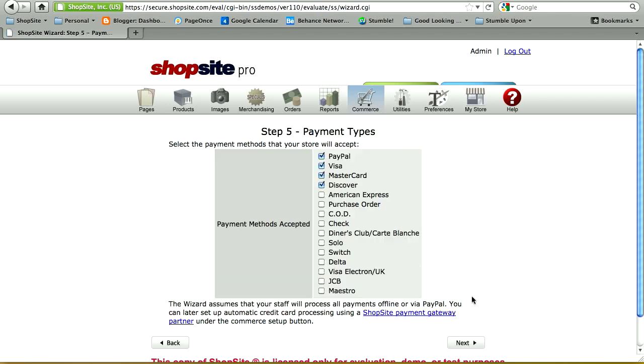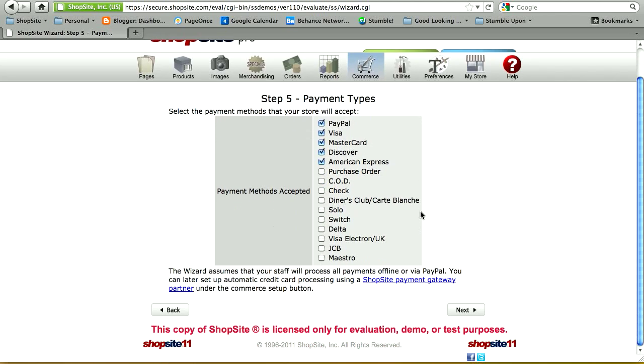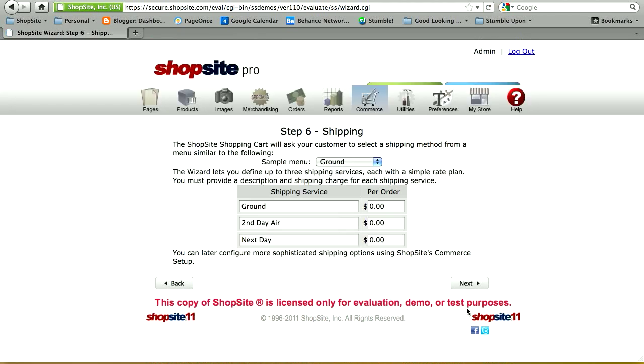In step five, you're going to select the payment types you'd like to accept in your ShopSite store. The default ones are PayPal and a few credit cards. You can change the options here or add to them. Once you're done, click on Next to go to step six.